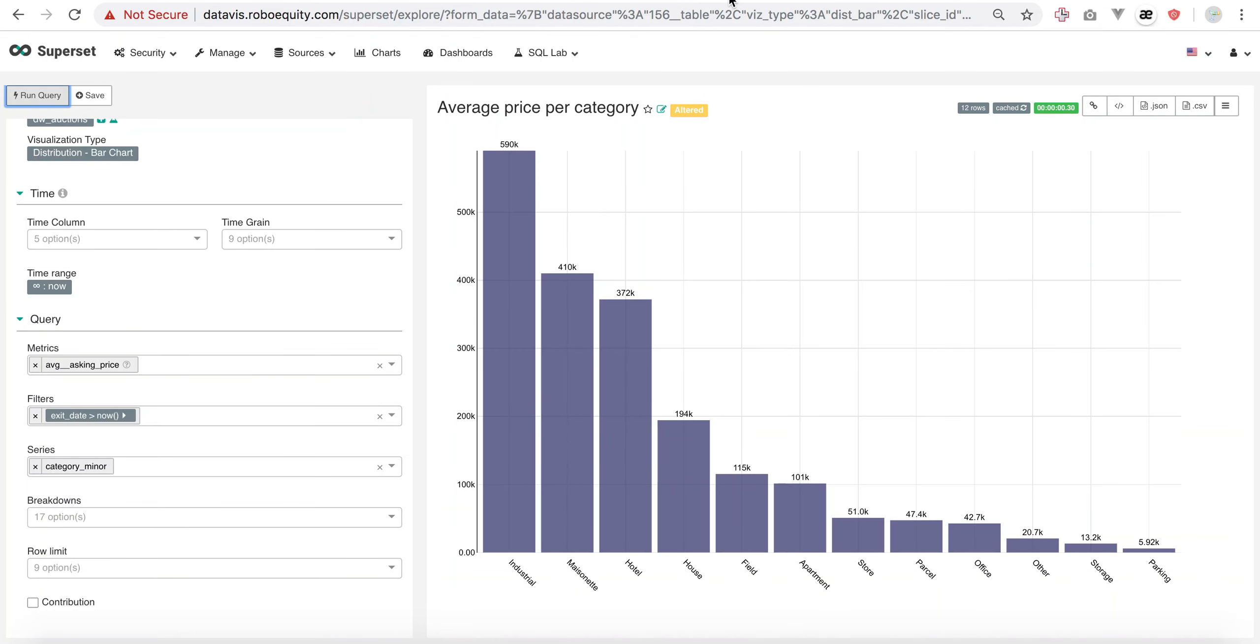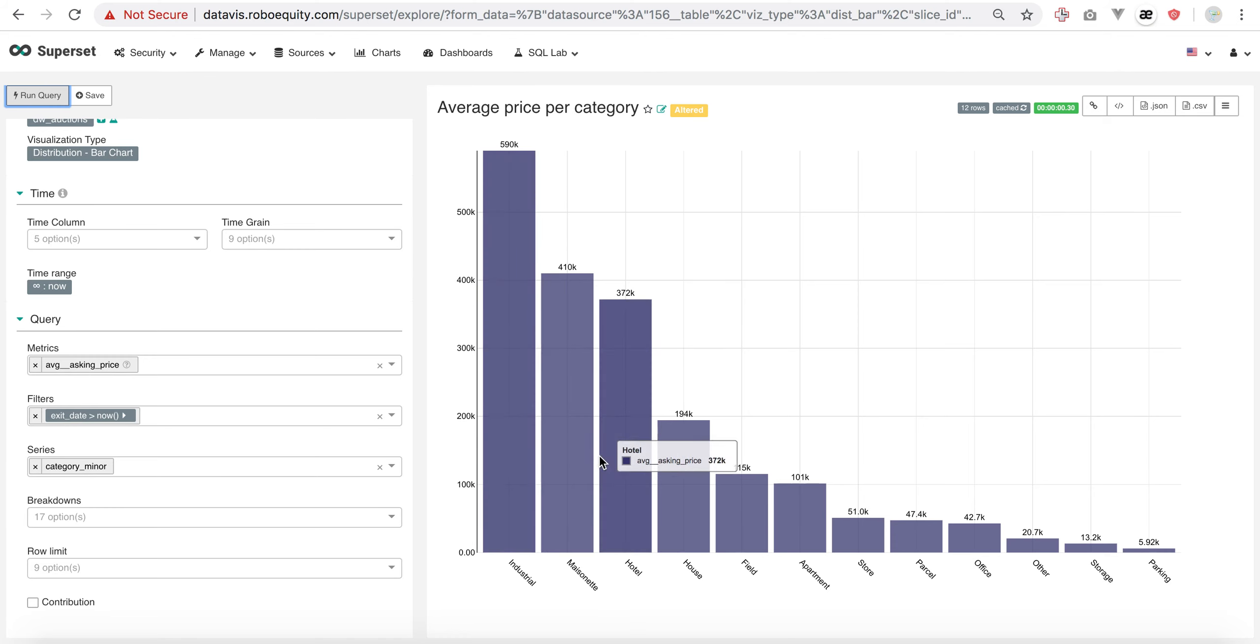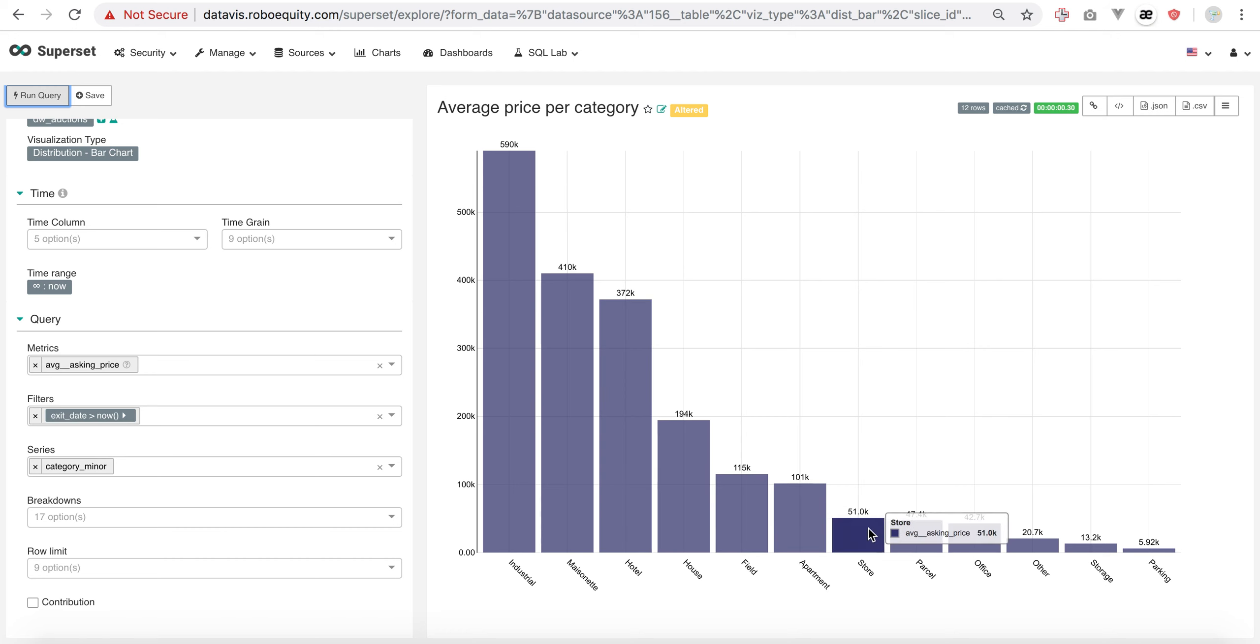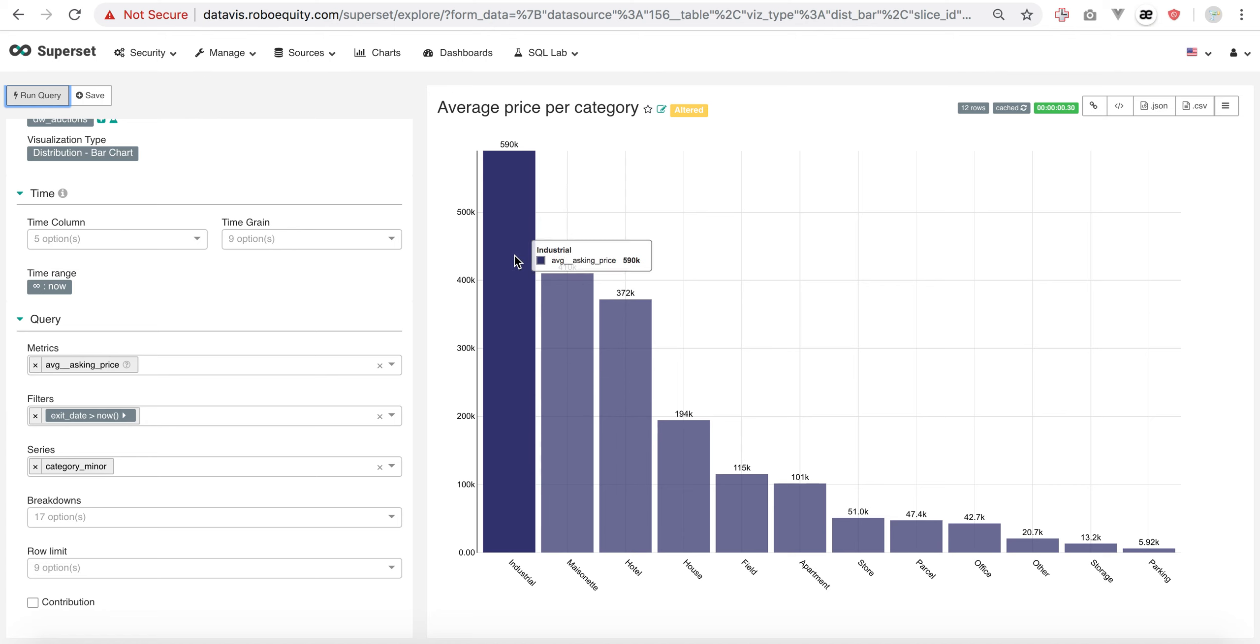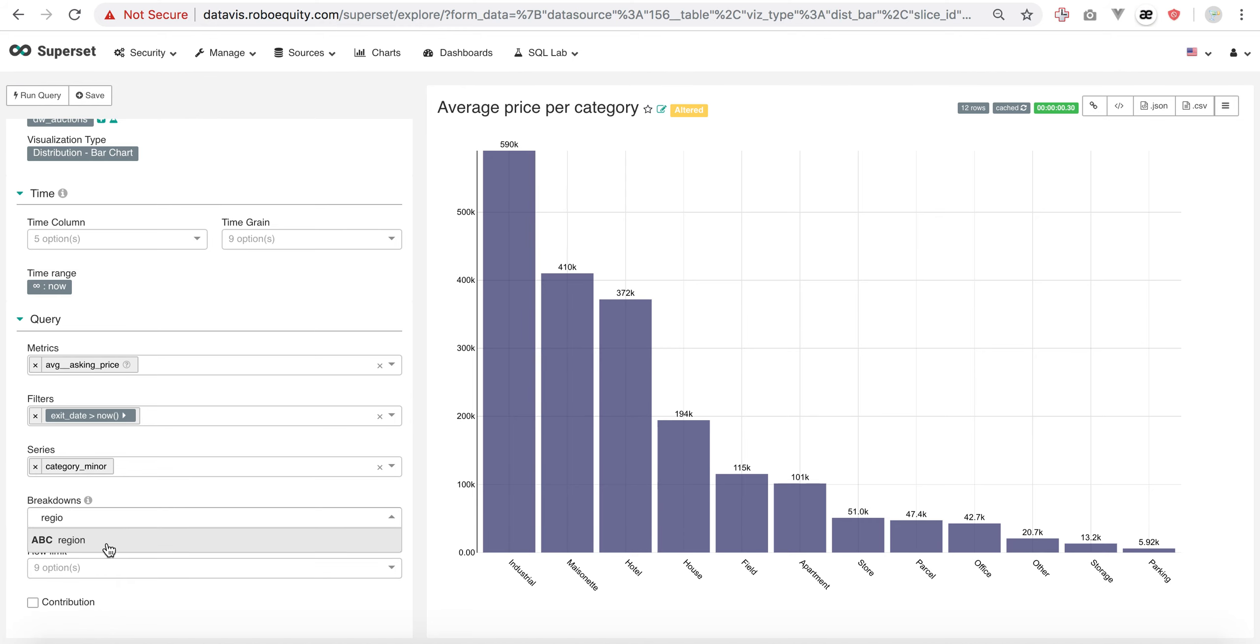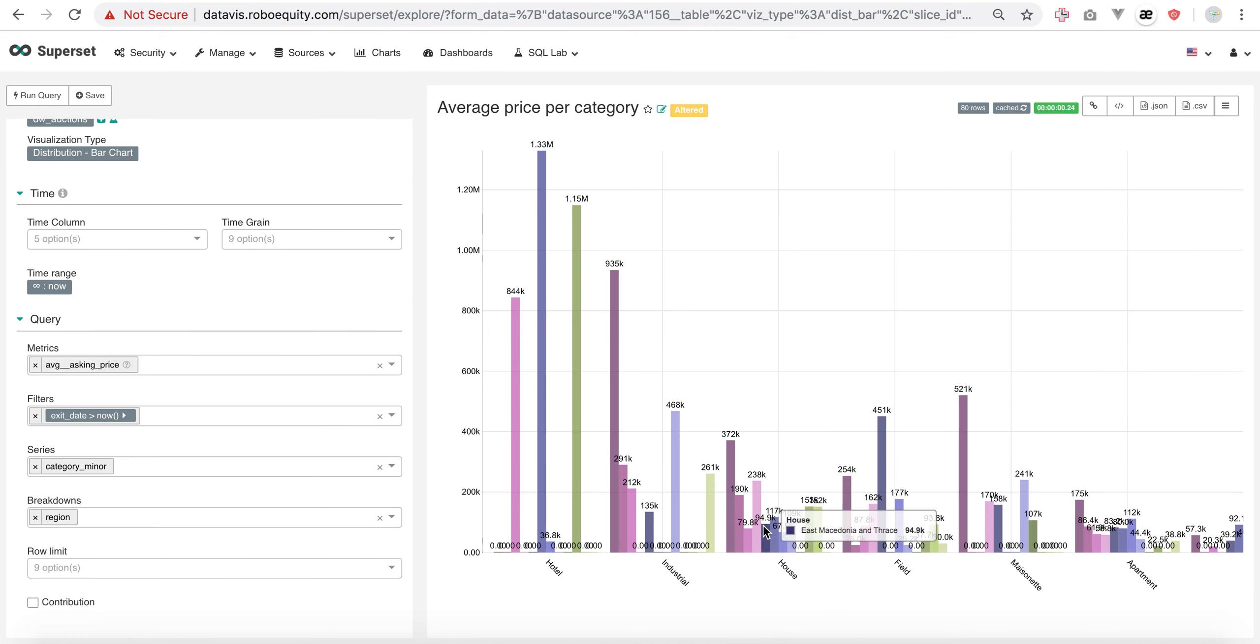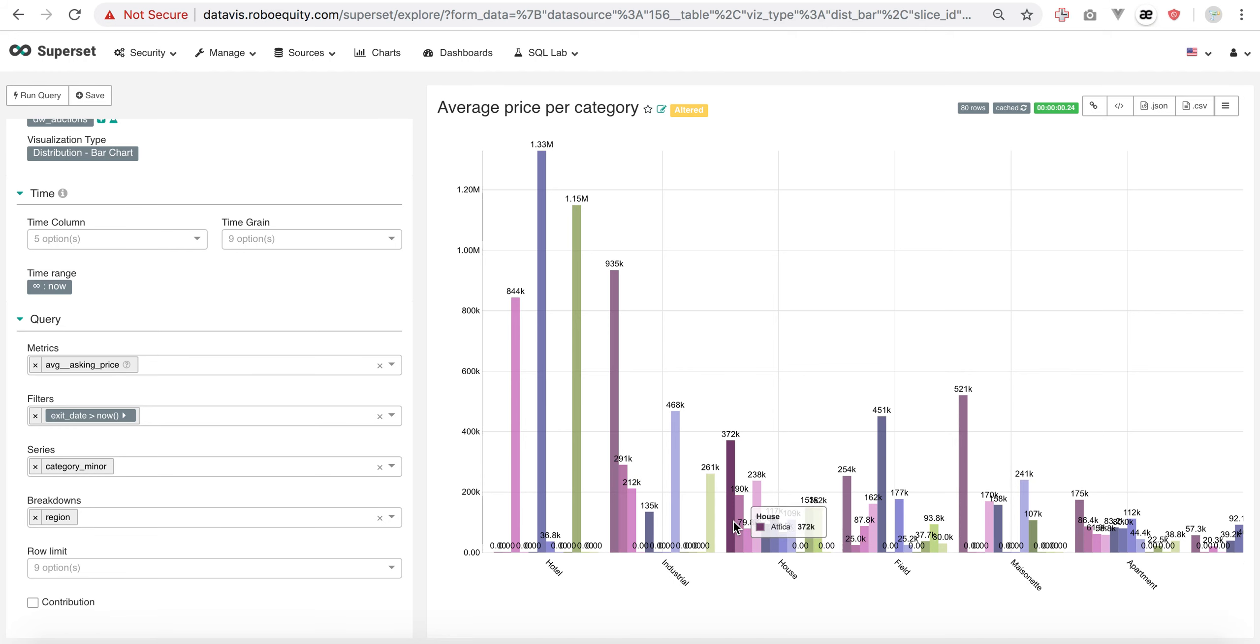Last example: the average asking price for different types of assets - houses, hotels, apartments, stores. I'm having them all for all our data in the database. Per category, I can also do a breakdown per region if I want. Now we're having the houses for the region of Attica, Central Greece, Central Macedonia, Crete.